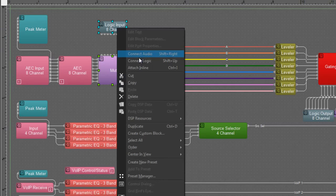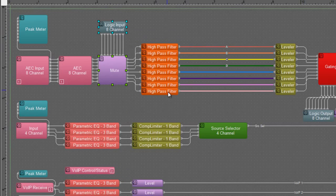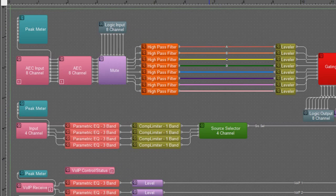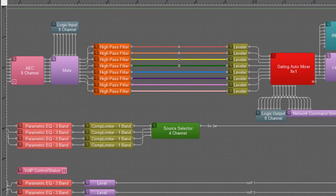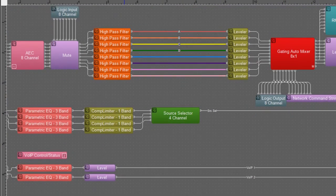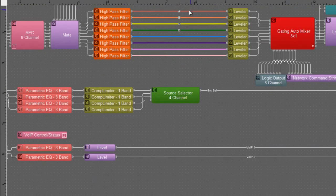I'm also going to connect this mute block to the logic input with a logic connect. You can see my drawing is coming together pretty quickly.